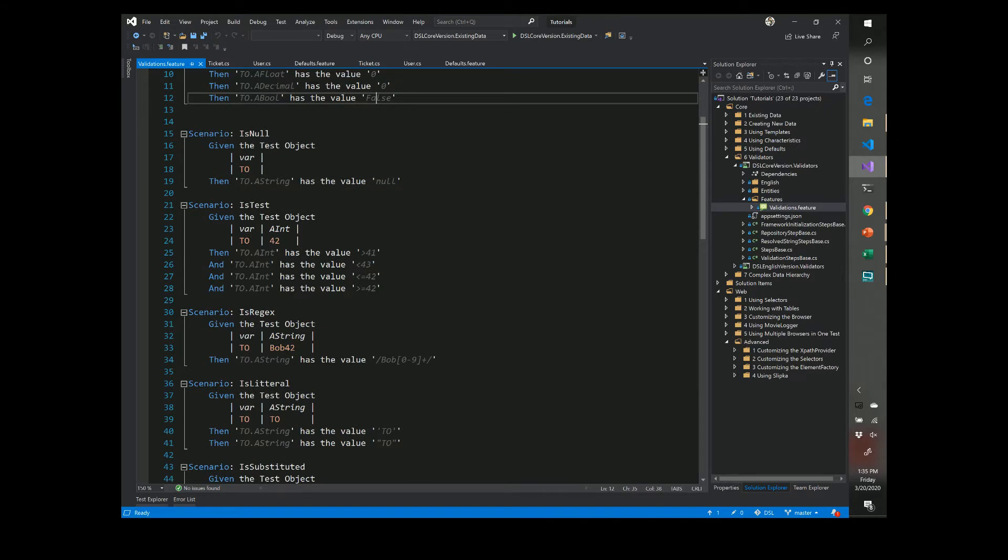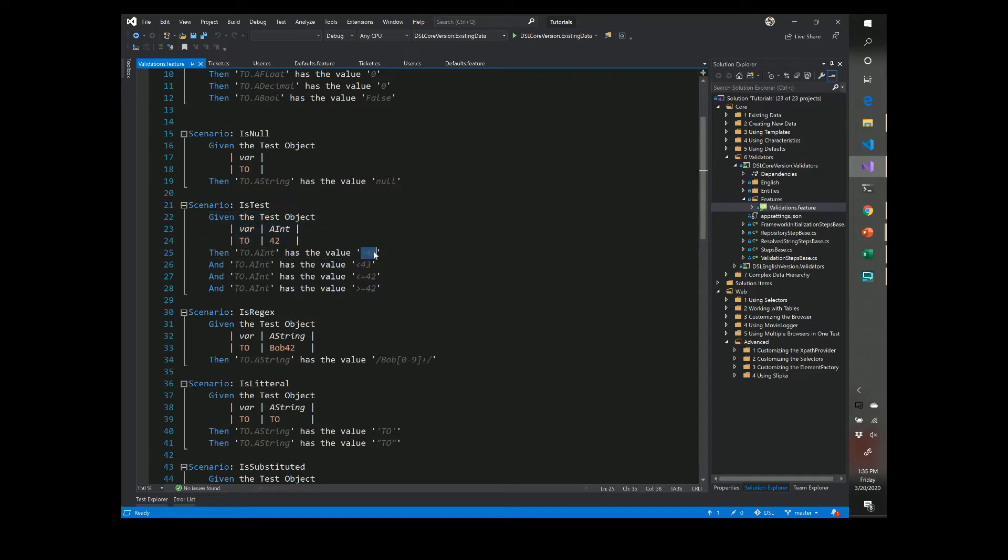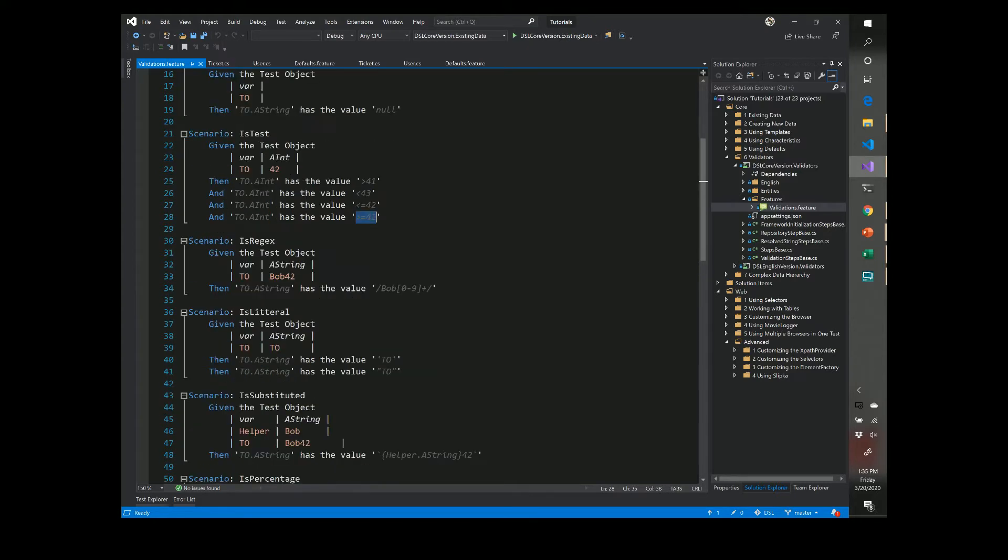So for instance, over here we have an integer we set initialized to 42 and we can apply validators to this that's greater than 41, less than 43, greater than or equal to 42, less than or equal to 42. So there's the different types of syntax you can supply to the validators.